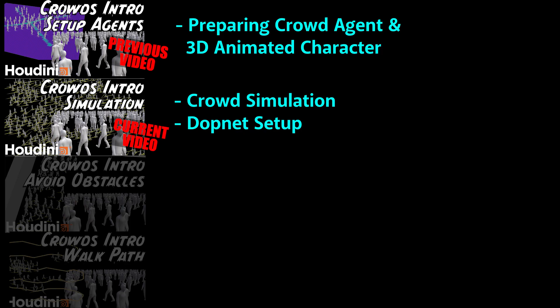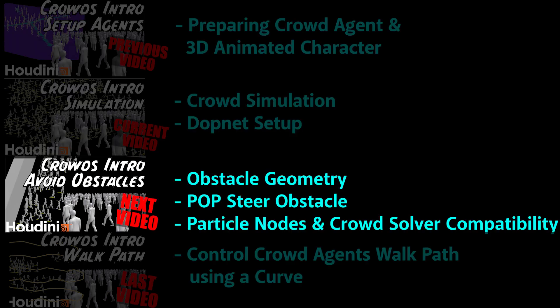So we have a really simple crowd simulation working right now. Now we know how to get the whole crowd simulation working from scratch. We need to add a bit more complexity to the scene to make it more interesting. I'll be adding some geometry like walls to prevent the agents from walking all over the place. Please join me in the next video where I cover avoiding obstacles for crowds in Houdini.